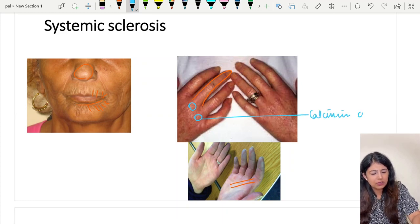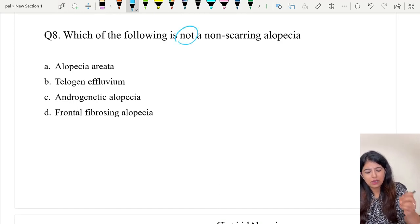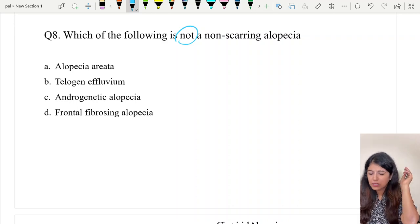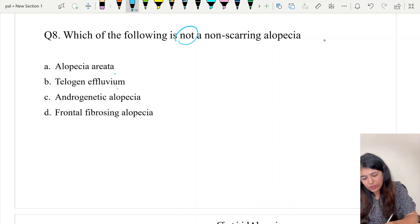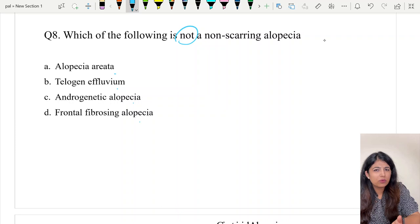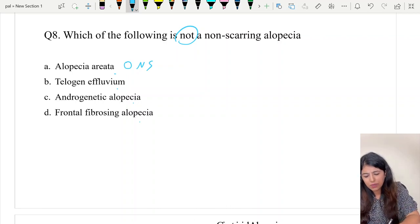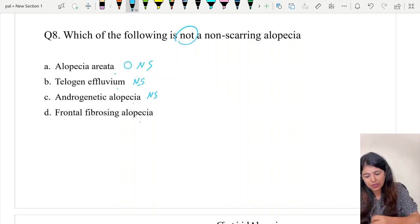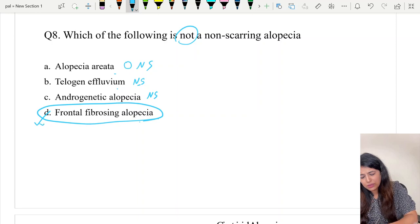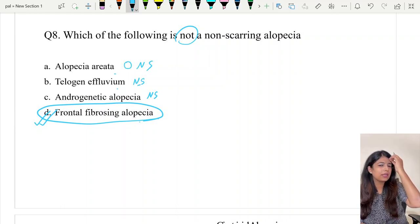Question number eight: which of the following is not a non-scarring alopecia? The options are alopecia areata, telogen effluvium, androgenic alopecia, and frontal fibrosing alopecia. Alopecia areata is a patchy non-scarring alopecia; telogen effluvium — seen after COVID or pregnancy — is also non-scarring; androgenic alopecia is non-scarring pattern hair loss. By elimination, the correct answer is option D, frontal fibrosing alopecia, which is a band-like scarring alopecia on the front of the scalp.